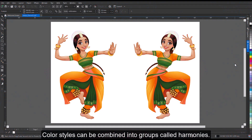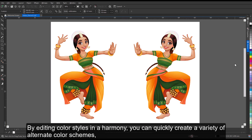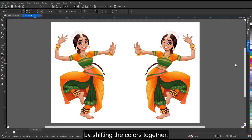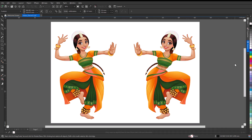Color styles can be combined into groups called harmonies. A harmony allows you to link color styles into hue-based relationships and modify them together as a set. By editing color styles in a harmony, you can quickly create a variety of alternate color schemes by shifting the colors together, or you can alter the color composition of your artwork in one step.